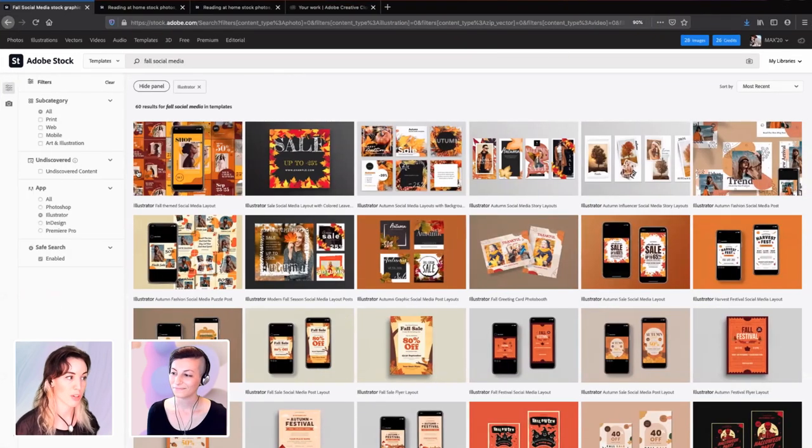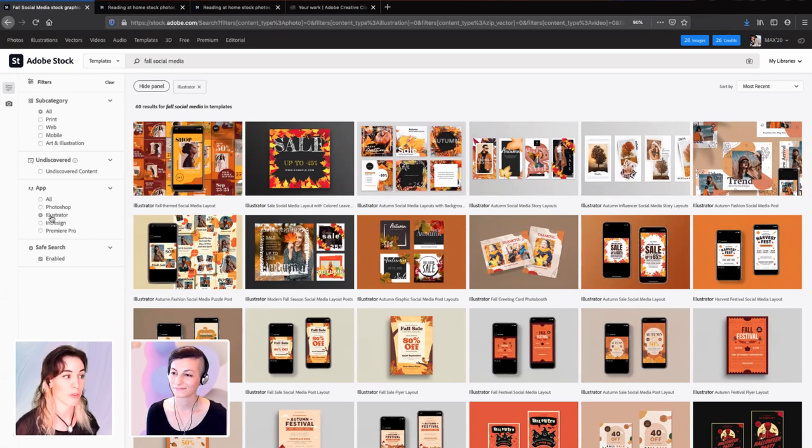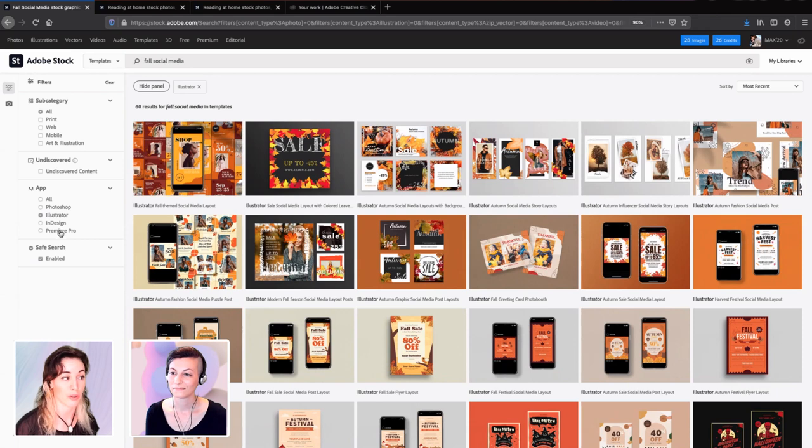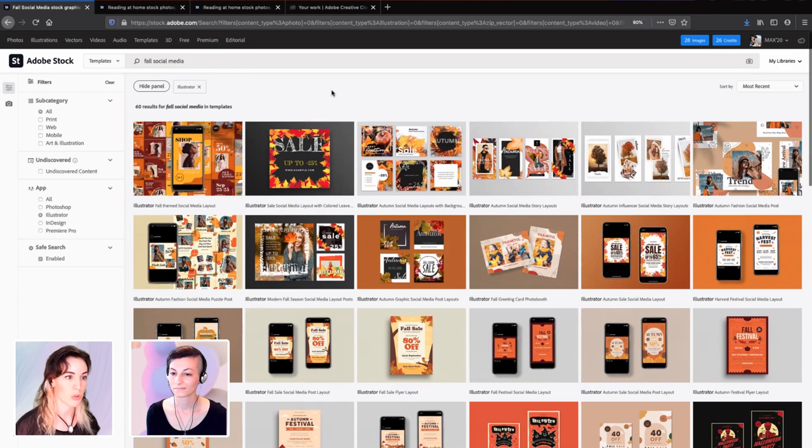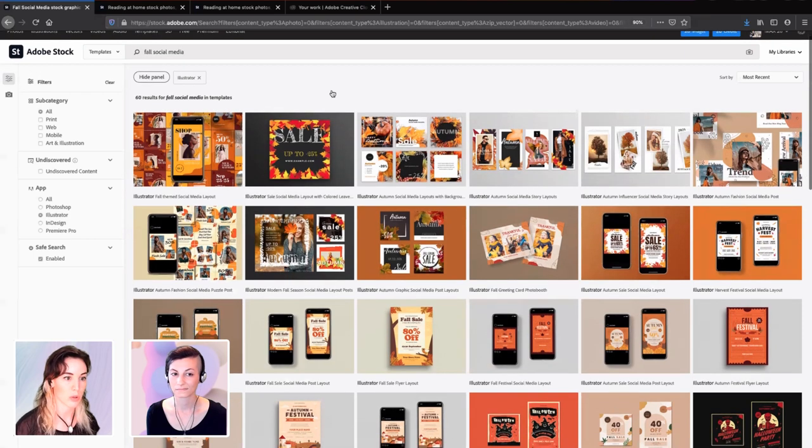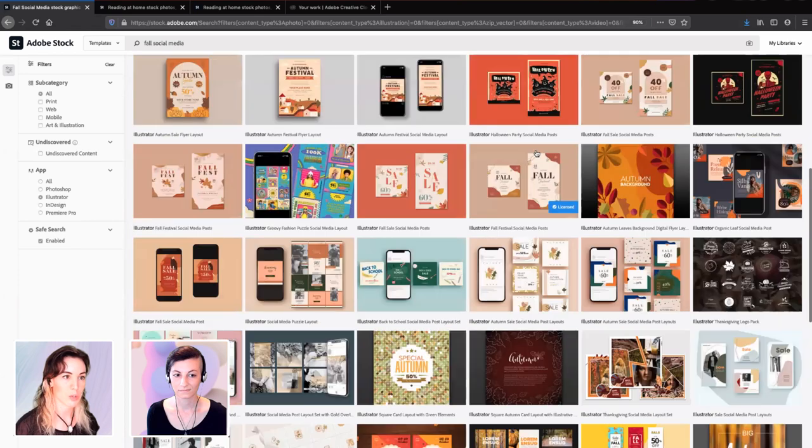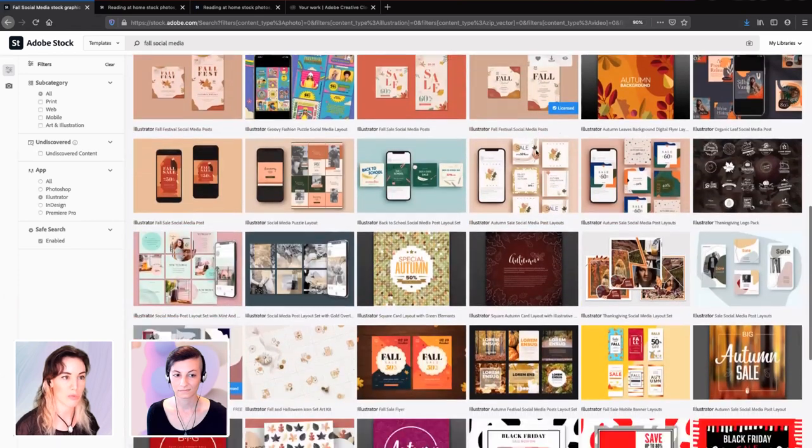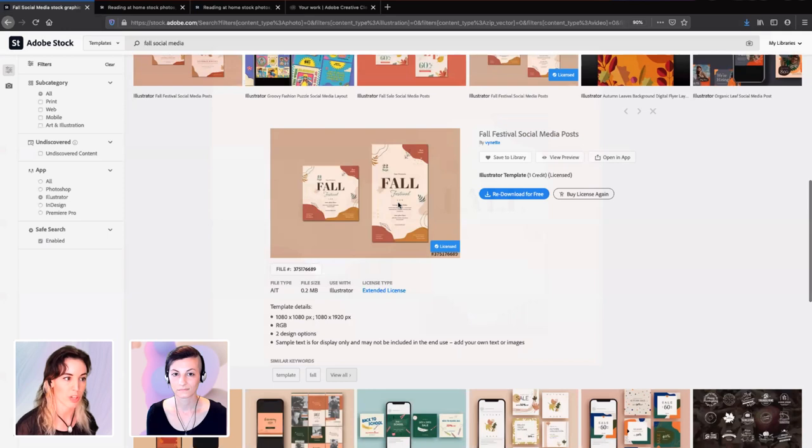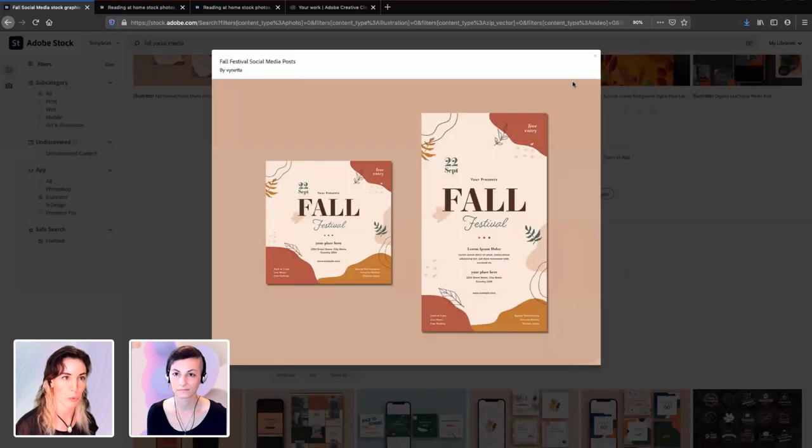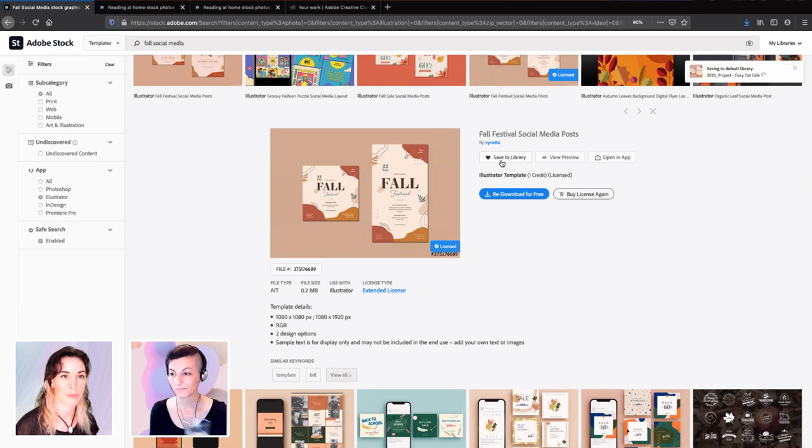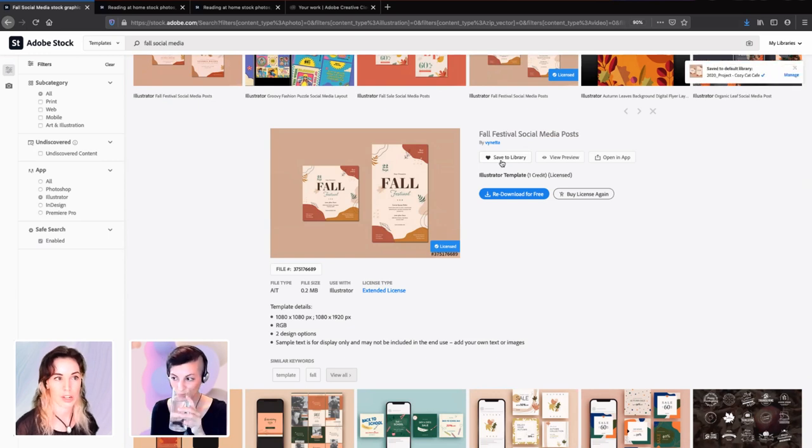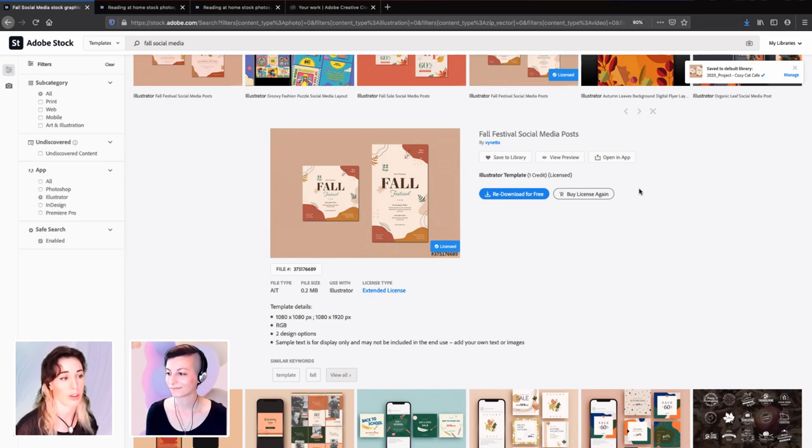It'll take me to the Adobe Stock site. Since I'm coming from Illustrator, it's going to pre-filter by the app that I'm coming from. I like the look of this one. I've worked with it before. You can click into this detail view to get a better idea of what you're working with. I'm going to save that to my library. When I save it to my library, it's with all the other assets that I want to work with.